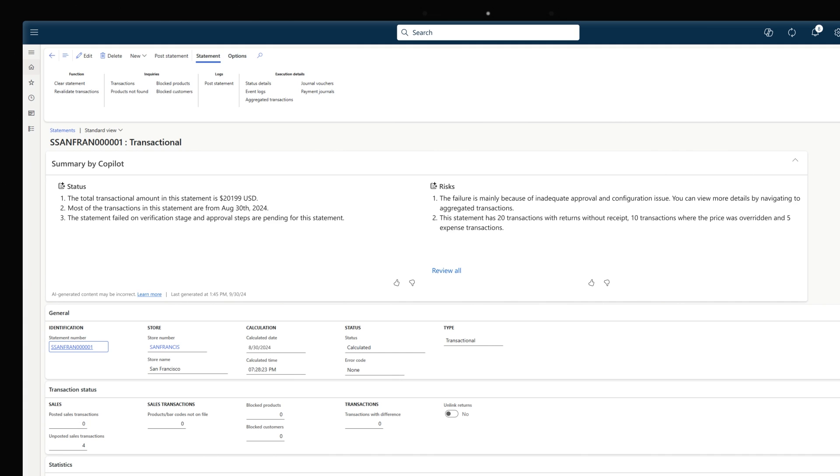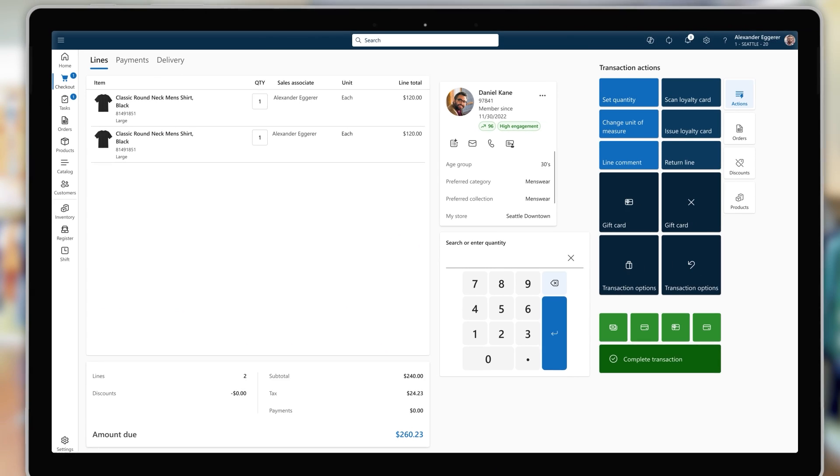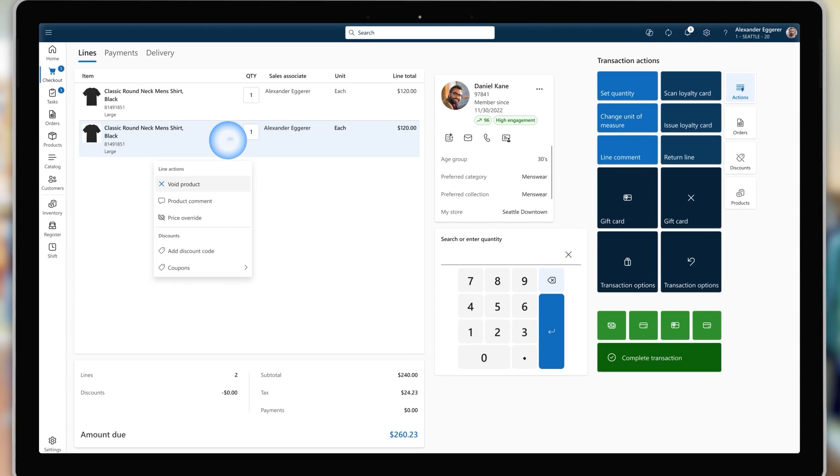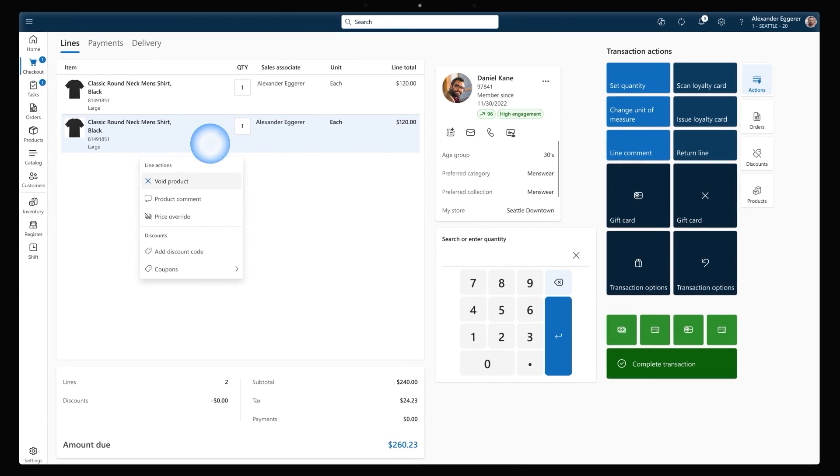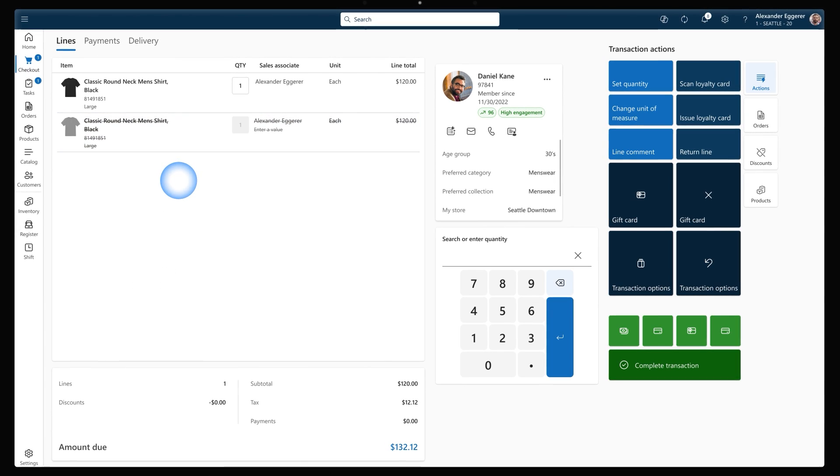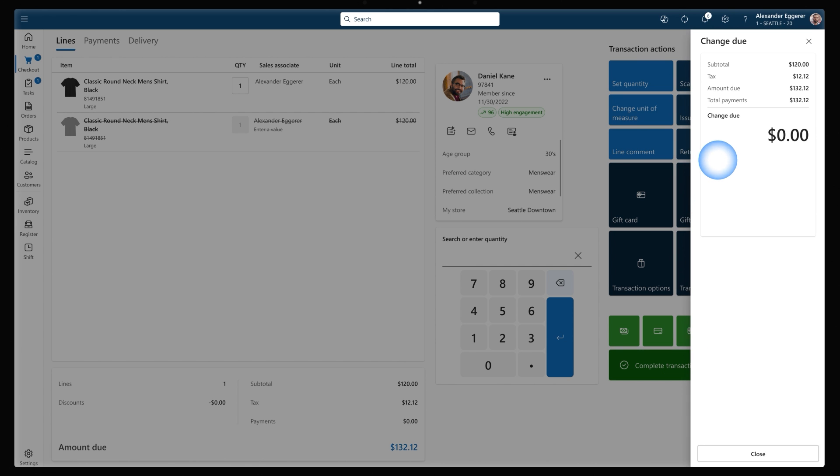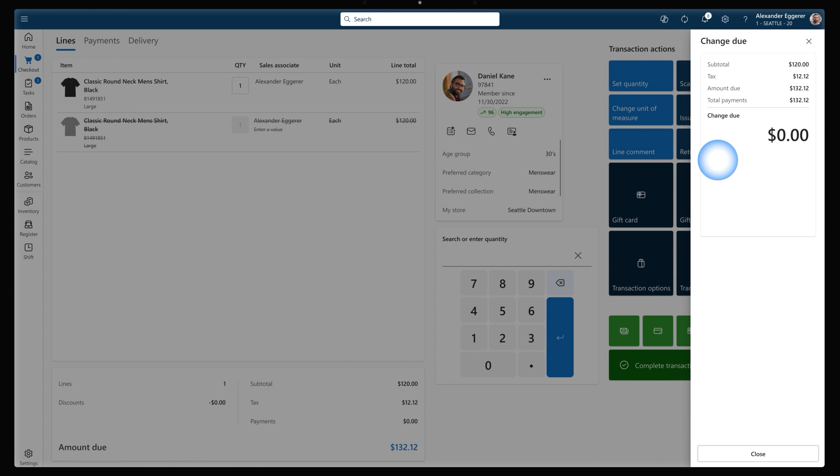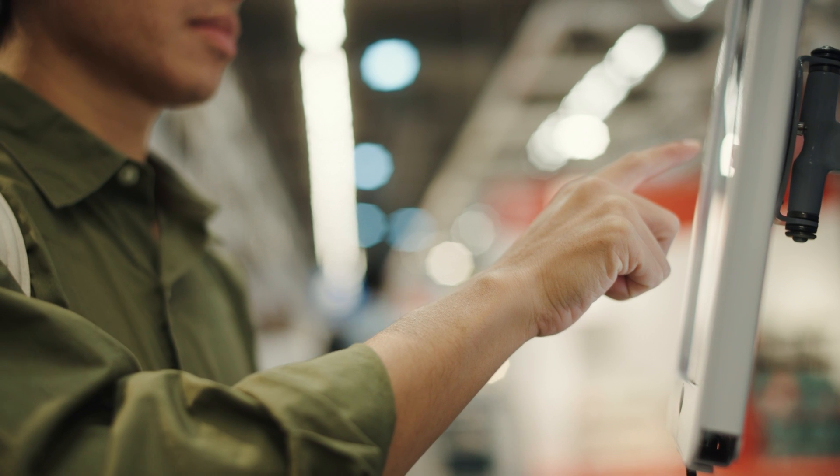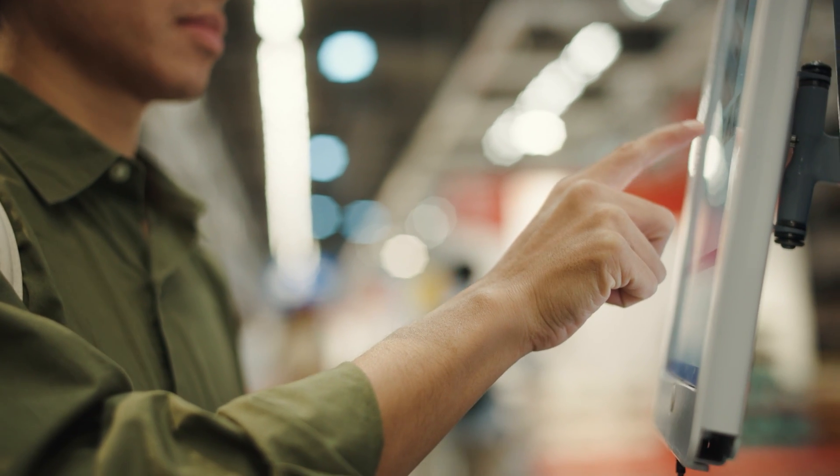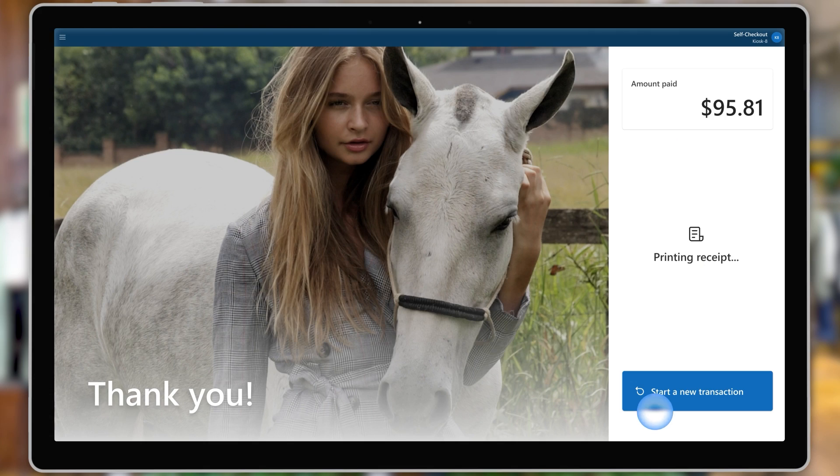At checkout, associates can complete sales faster than ever with the modernized point-of-sale interface with simplified payment and receipt workflows, contextual actions on sales lines and tap-to-pay payments. At the same time, customers can also take advantage of the streamlined self-checkout interface to complete purchases themselves.